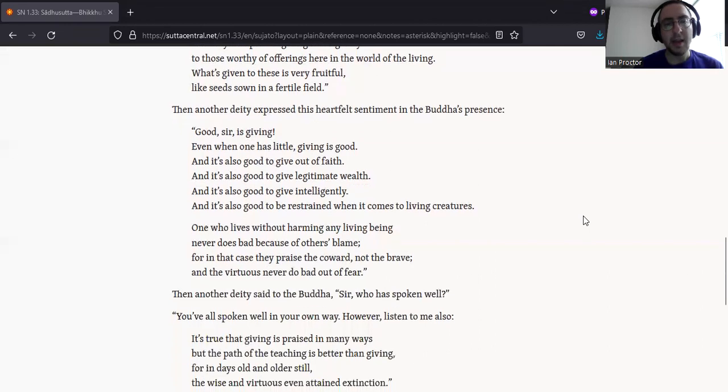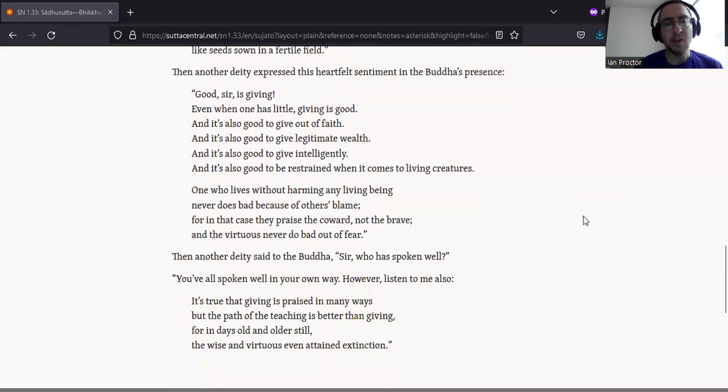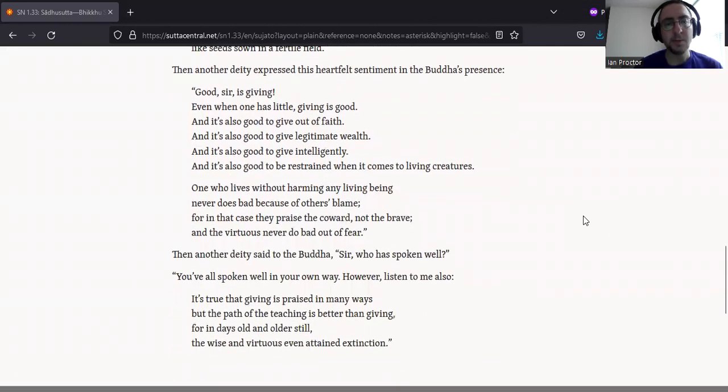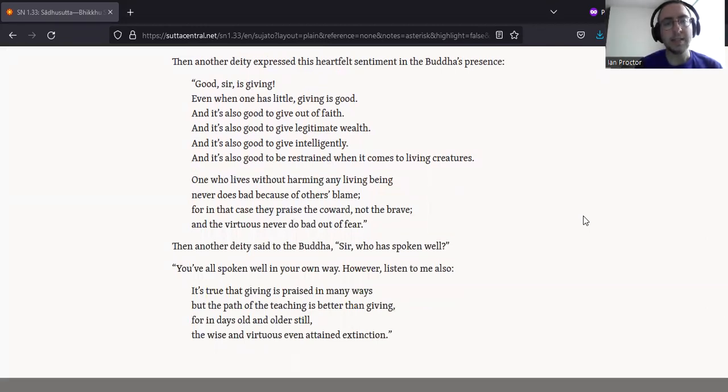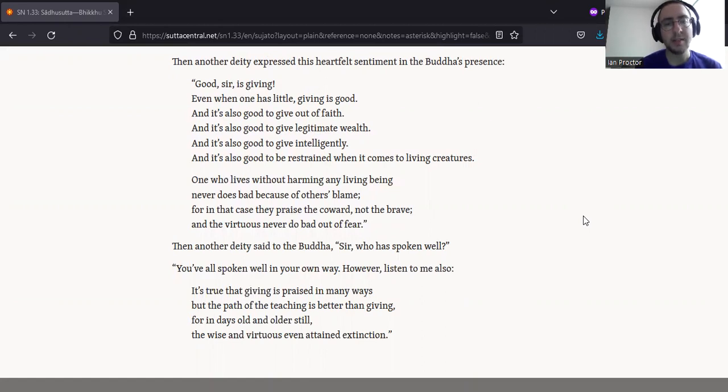Then another deity expressed this heartfelt sentiment in the Buddha's presence. Good, sir, is giving. Even when one has little, giving is good. And it's also good to give out of faith. And it's also good to give legitimate wealth. And it's also good to give intelligently. And it's also good to be restrained when it comes to living creatures.